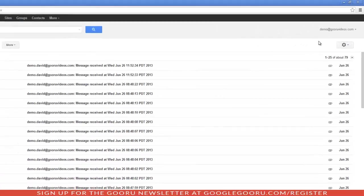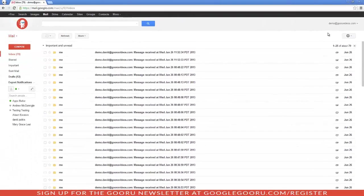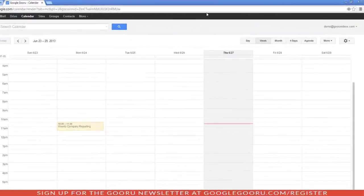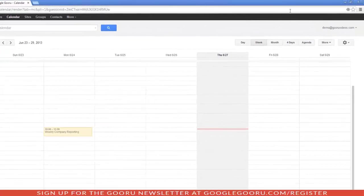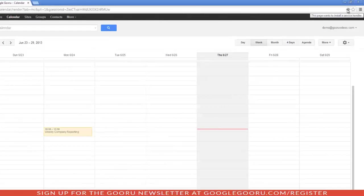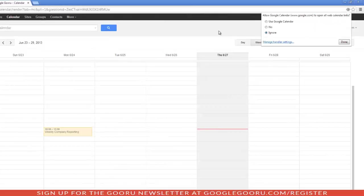You can do the same thing for your calendar, so let's go ahead and open that up. Again, we'll look in the address bar or the Omnibox, and we'll click on this protocol handler, and we'll click on Use Google Calendar, and then click on Done.